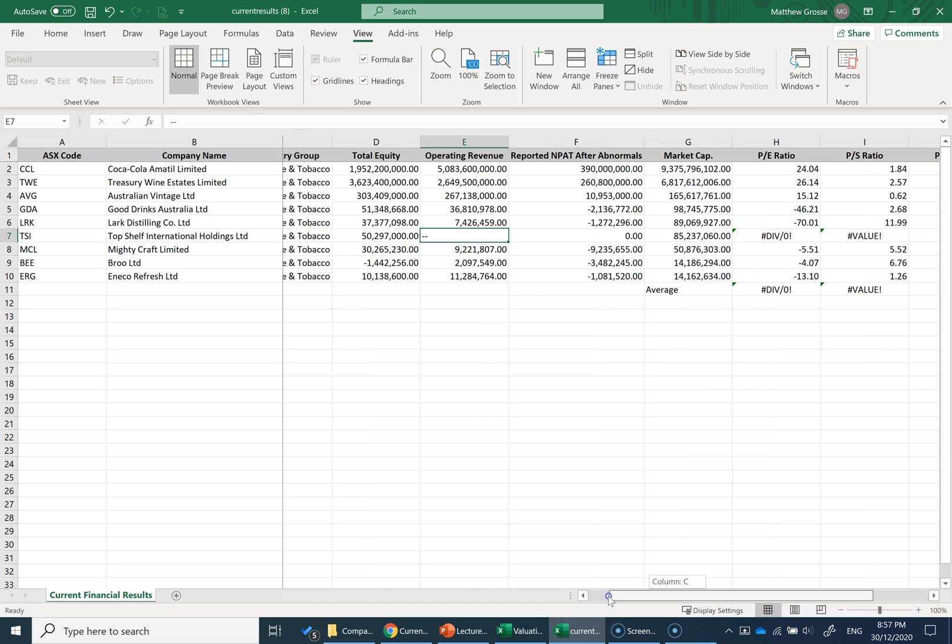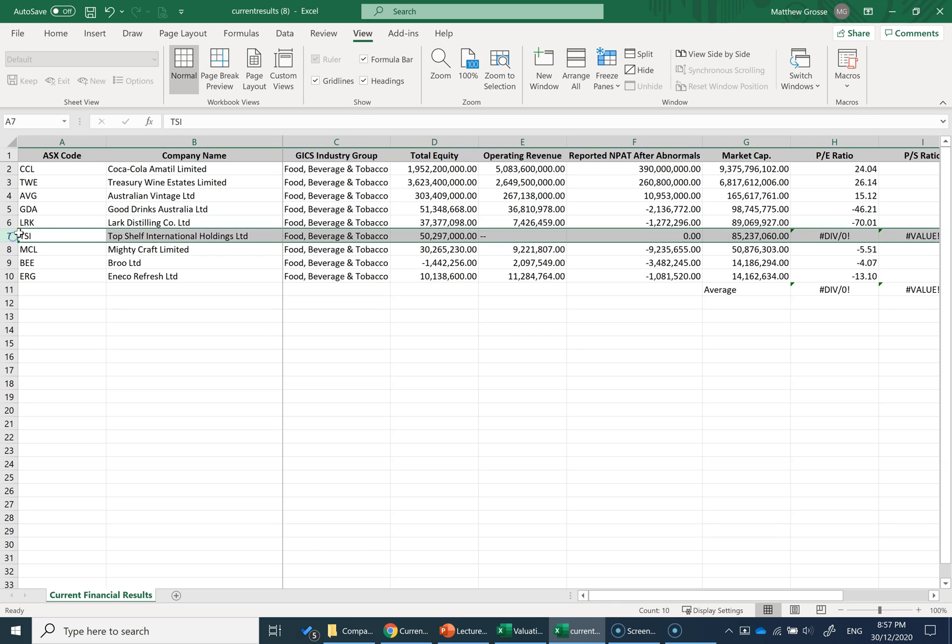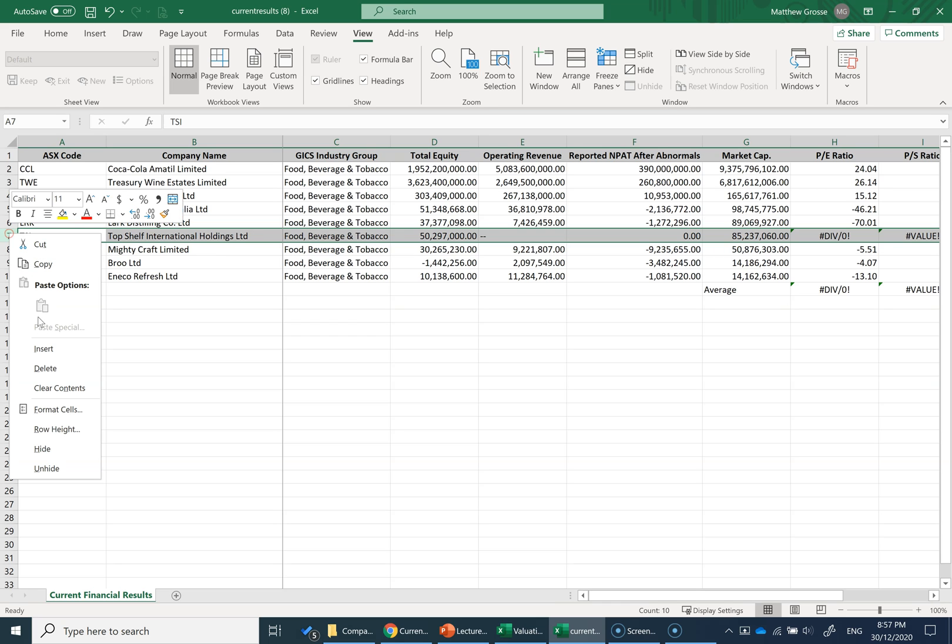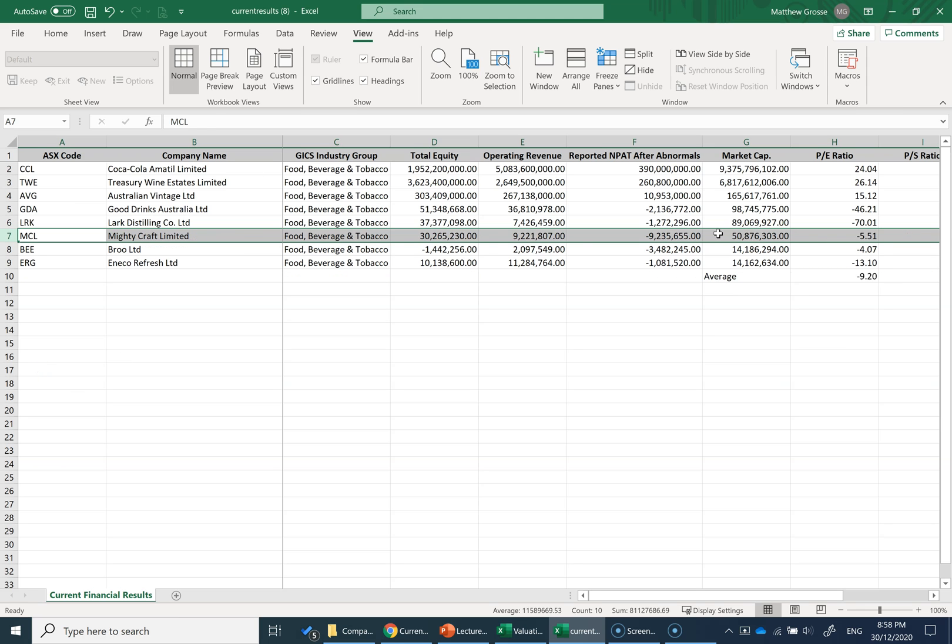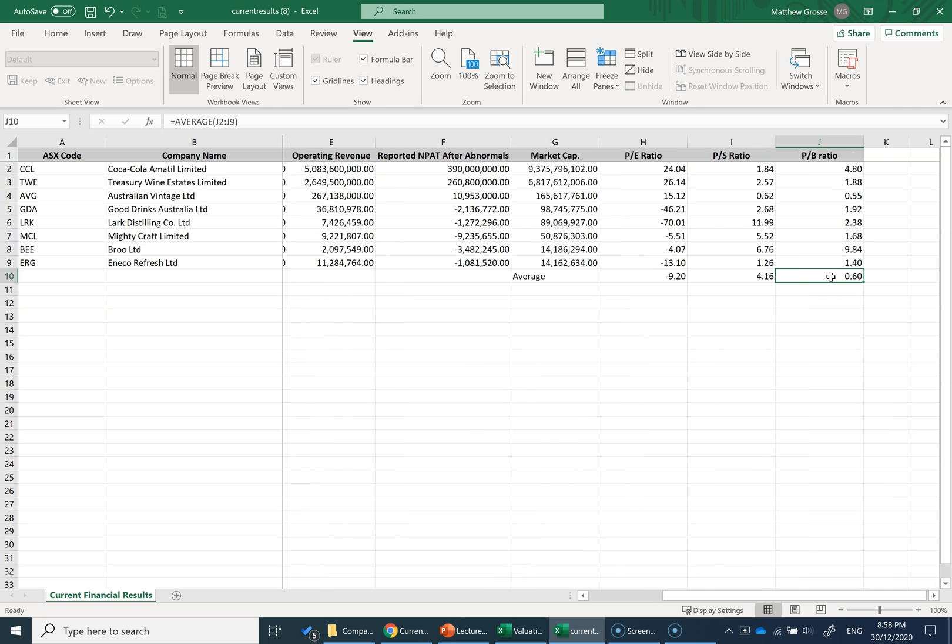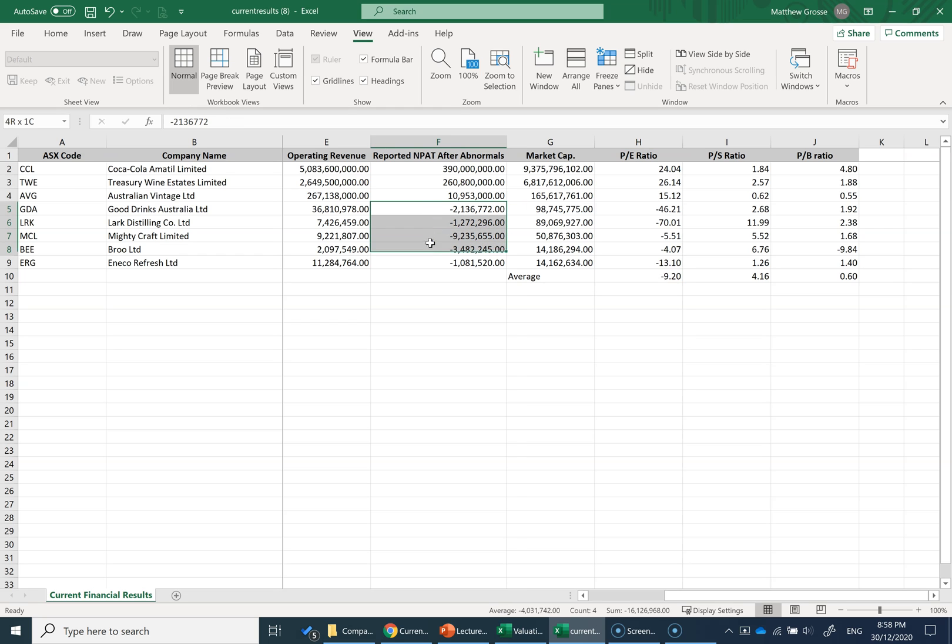To calculate a price multiple, we either use an industry average or look at our closest competitors. This company isn't similar to Australian Vintage Limited because they're not even generating revenue yet, so I'm going to delete them. Now I have my industry averages. For the price-to-earnings ratio, I've got an average of minus nine, which means most beverage companies seem to be making a loss. As I look through their reported net profit, I can see these smallest five companies are all making losses.